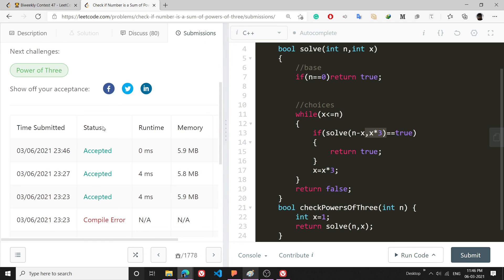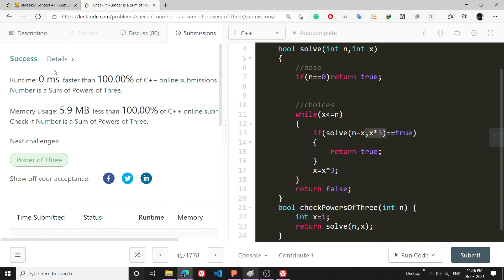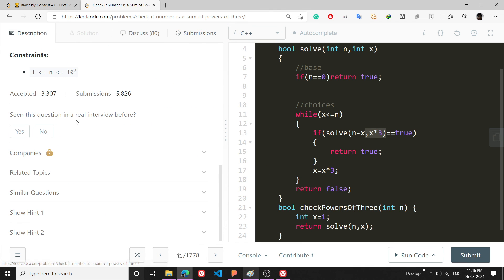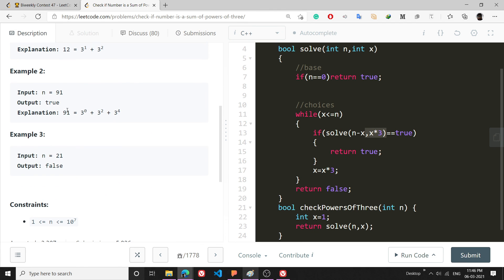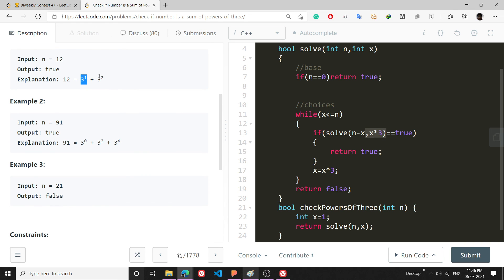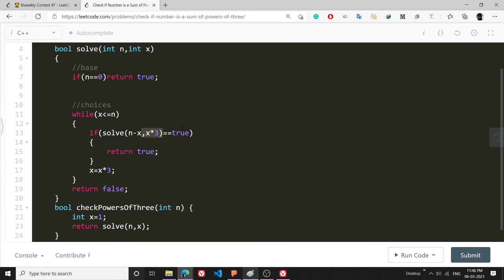For example, once I have used 3 raise to 1, I won't be again subtracting some power of 3 raise to 1. I will go to 3 raise to 2. That's why I have done this x into 3. If you like this video, please subscribe to the channel. Thank you and have a great day.